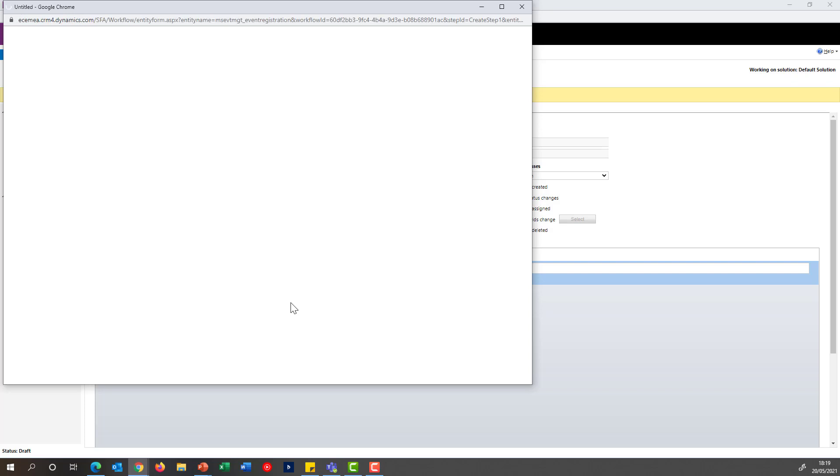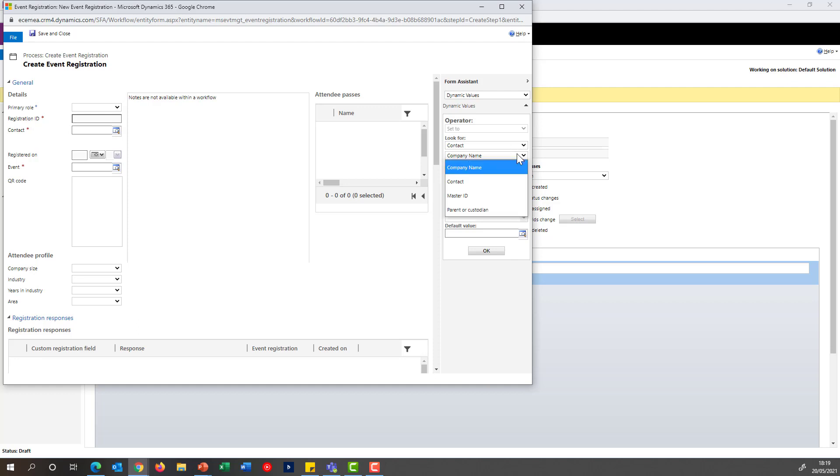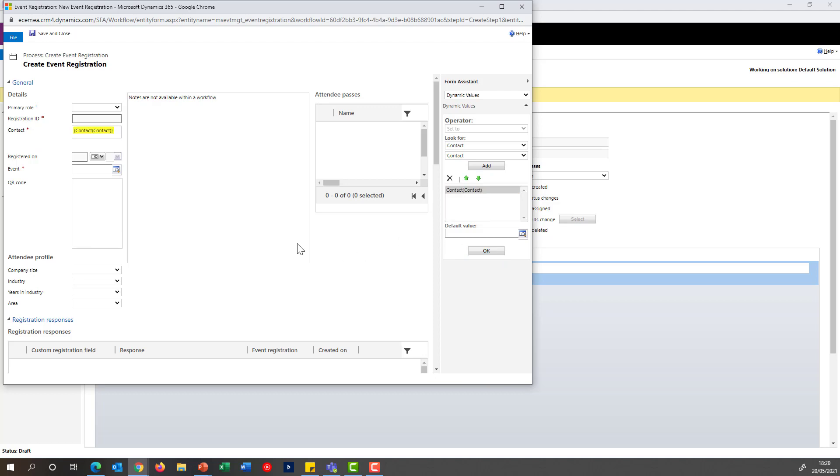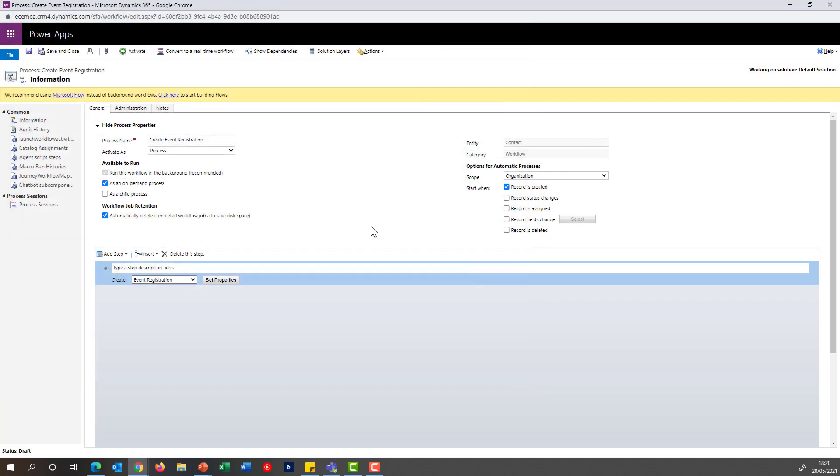I'll be able to specify additional properties that I want for that particular registration. In this case, all I need to really specify is from the contact that is being passed into the execution of the workflow and the event for which I want to link this creation. In this case, it's my NBA event. I could complete other information. It's not necessary for the purposes of the demo. I'm now going to save and close and activate the workflow.